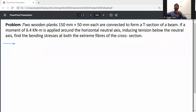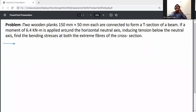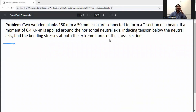Two rectangular sections of 150 mm by 50 mm each are connected to form a T-section beam. A bending moment of 75 kN per meter is applied around the horizontal neutral axis, introducing tension below the neutral axis. Find the bending stresses at the extreme fibers of the cross-section.